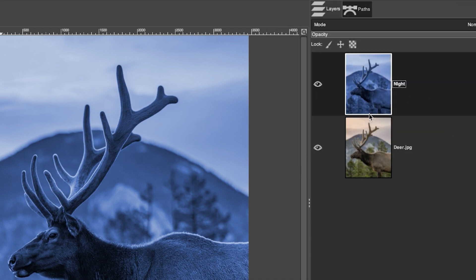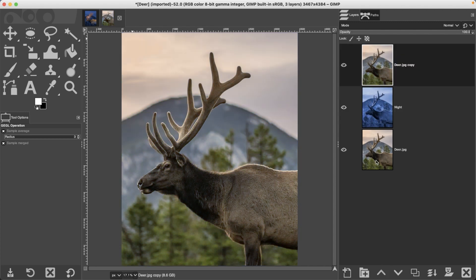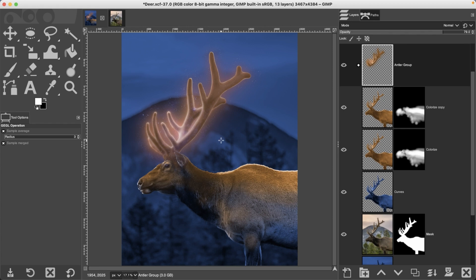Let's grab this layer next, duplicate it again, and move it above the other layer. What we're going to do now is separate our deer from the background using the Foreground Selection tool, which is what I used originally for this project, and then I used Quick Mask mode to fine-tune the selection.